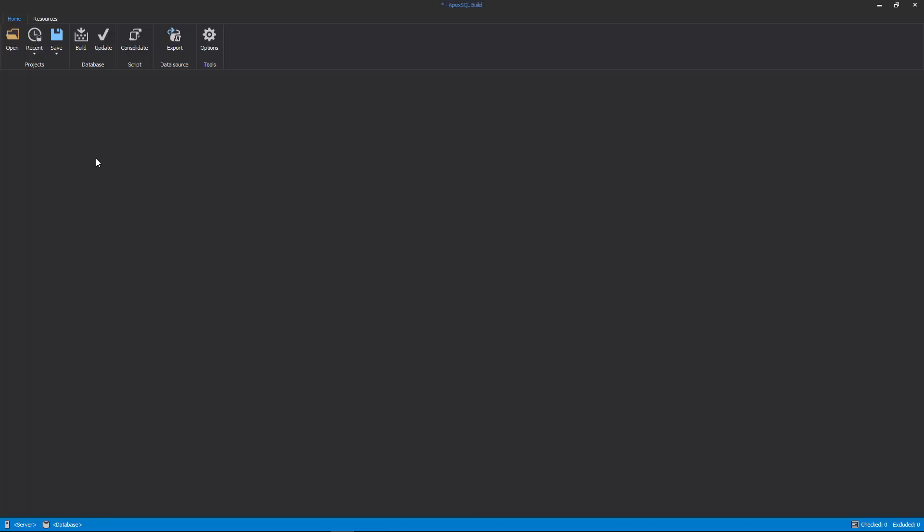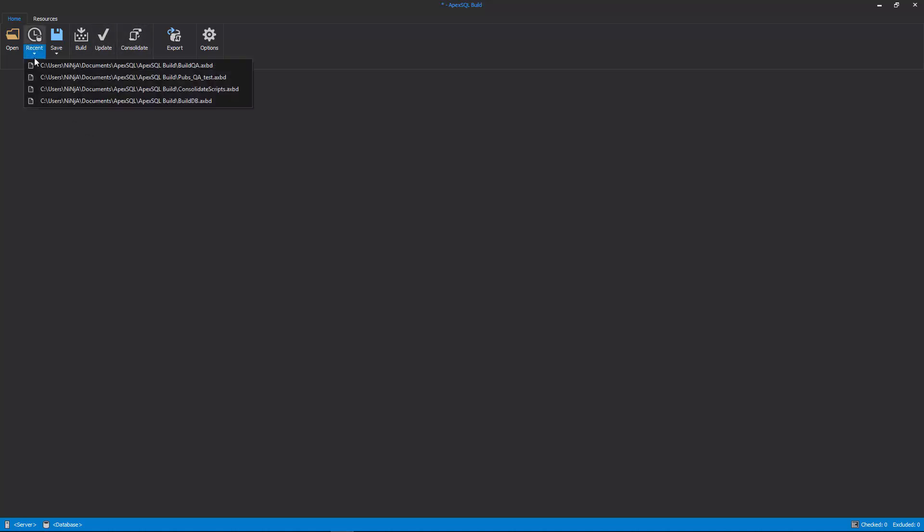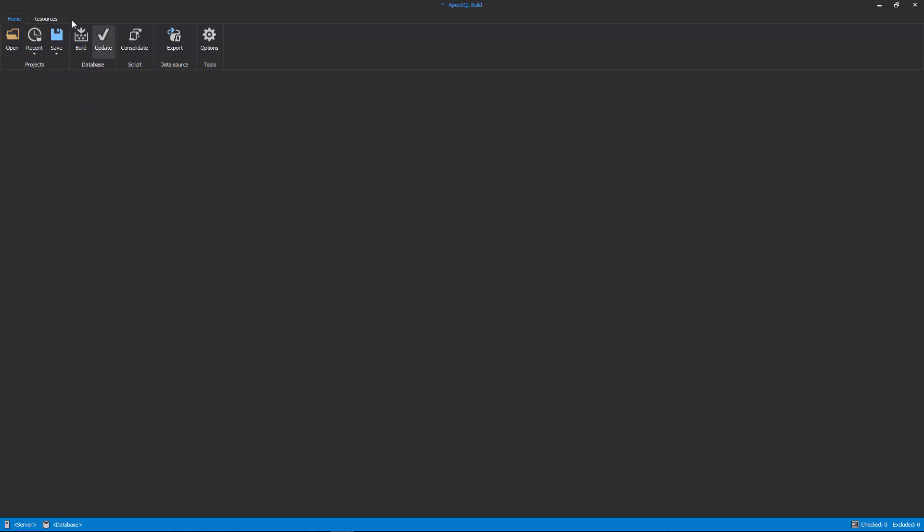Let's begin our tour of ApexSQL Build. After the application is started, the main application window will show where the build, update, or consolidate actions can be chosen from the Home tab. Also, previously saved projects can be selected from a list and opened. For the purpose of this video, we'll start with the Build action from the Database section.